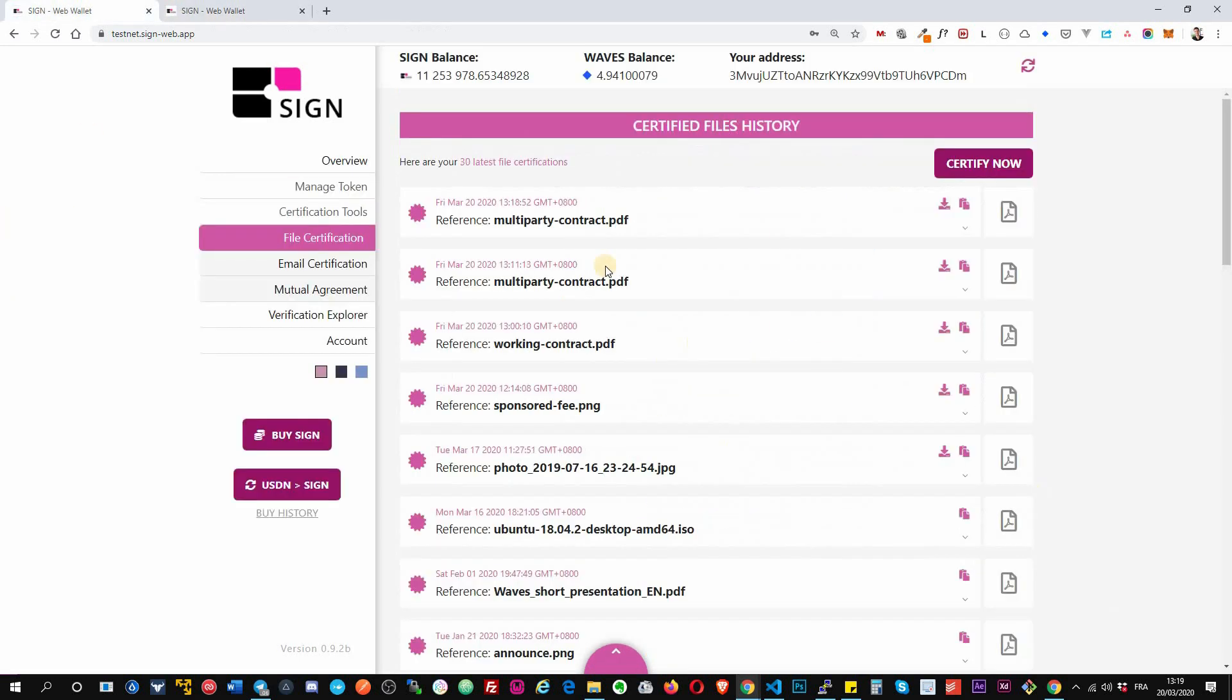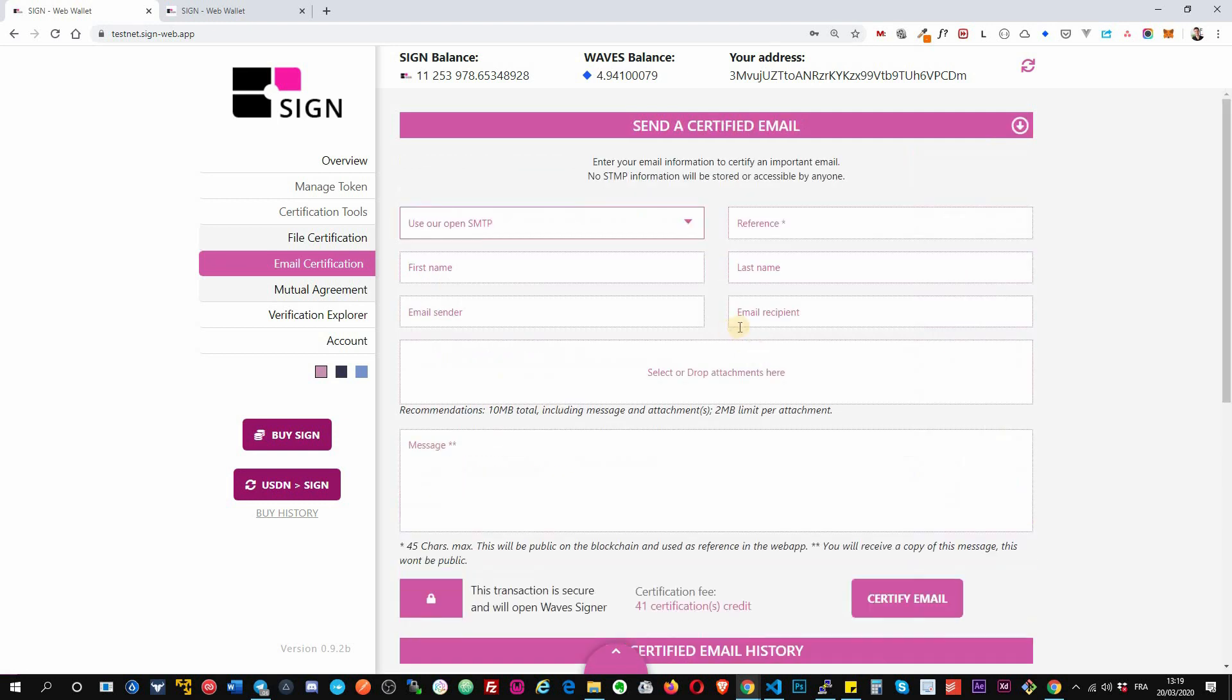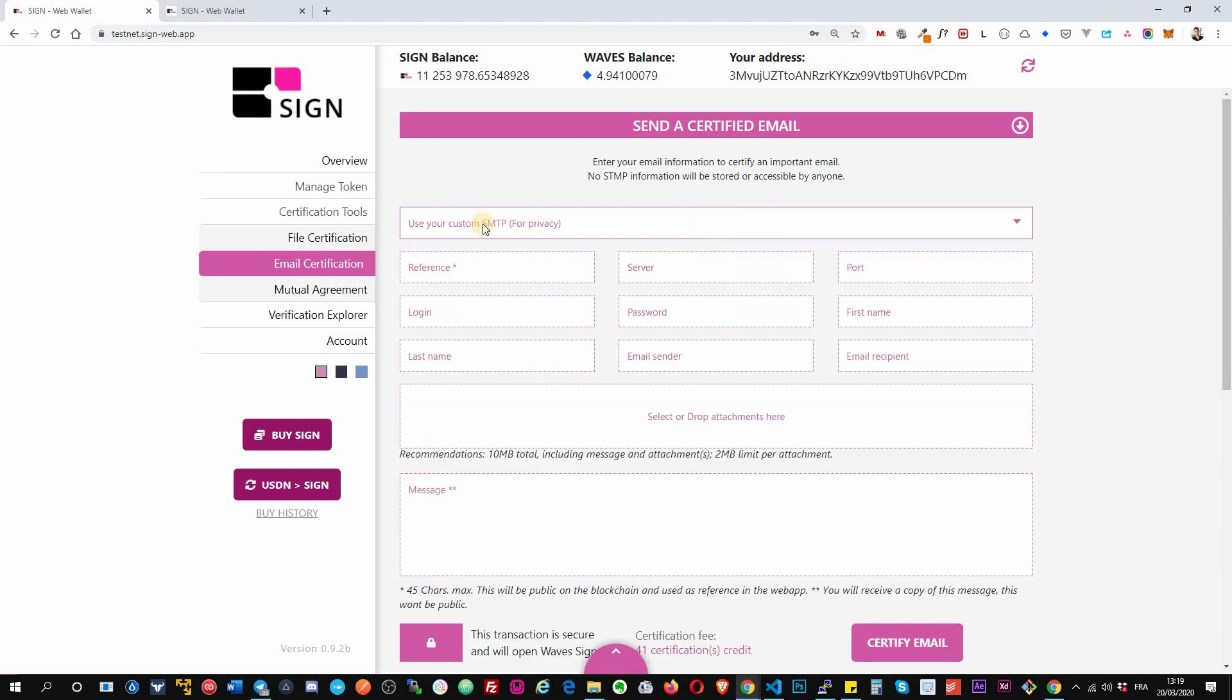Okay, then after that we have the email certification. It works similarly to file certification but allows you to certify any important message. Okay, so you can use your open SMTP or your own credential.